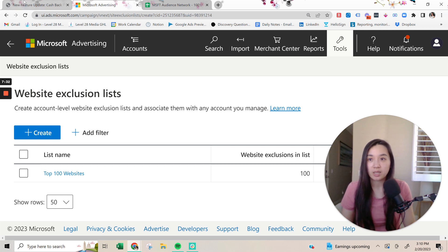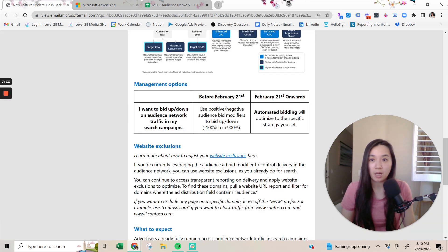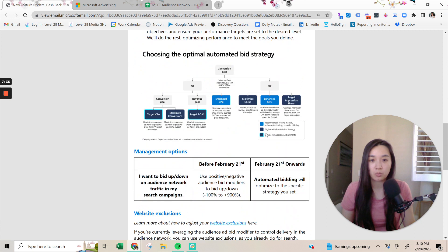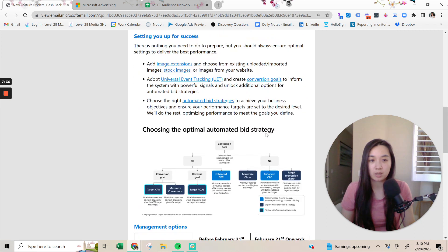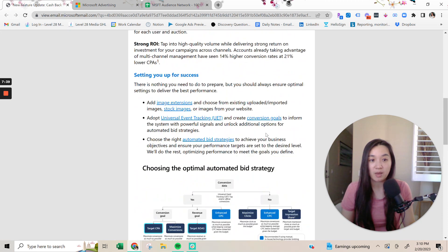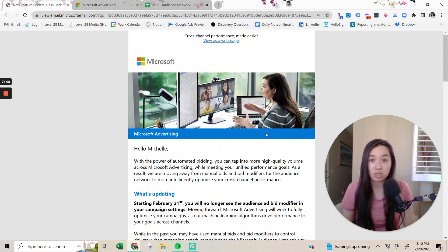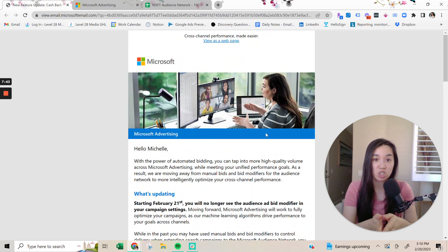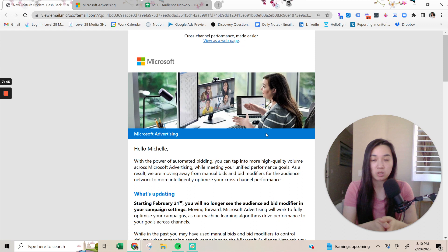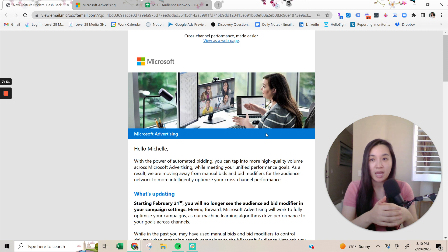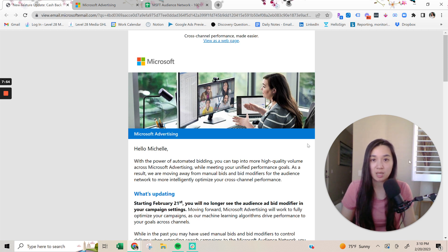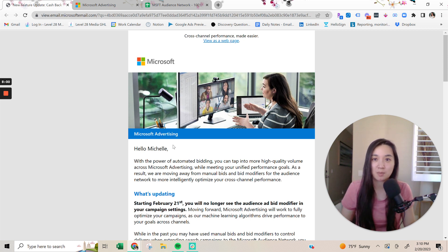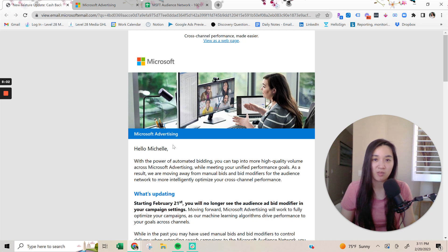So yeah, that's the pretty big update here with the Microsoft audience network. If you have any questions, first of all, I would love to hear your thoughts on this change. And then on top of that, if you have any questions about this, please feel free to drop them in the comments below. And I look forward to hearing from you soon and seeing you in my next video. If you found this video to be helpful, I would love if you can give it a thumbs up and subscribe and click the notification bell and I'll see you in the next one.